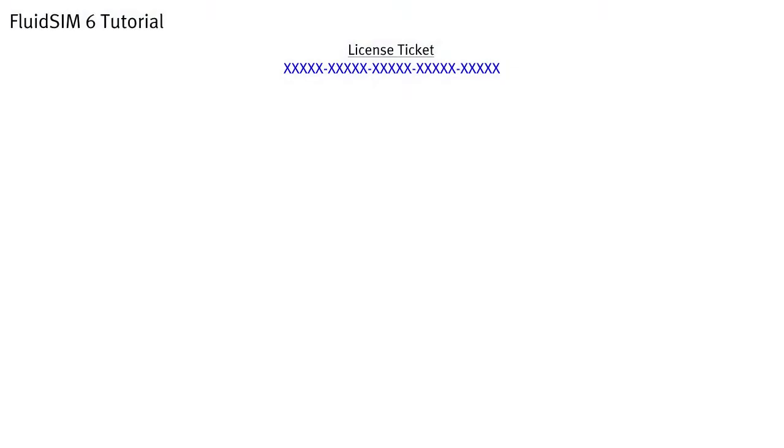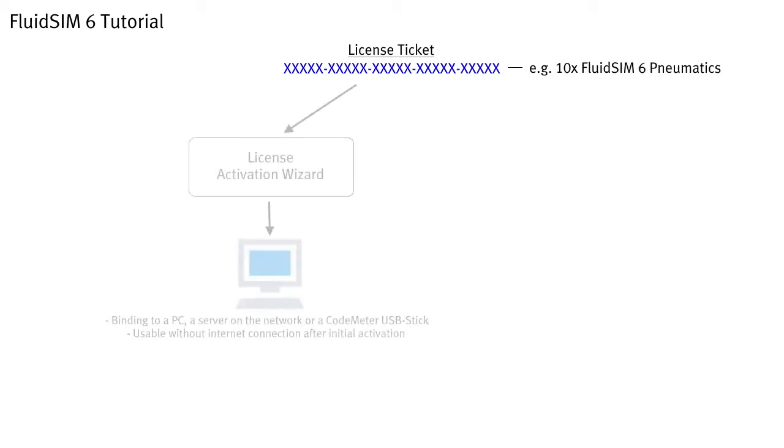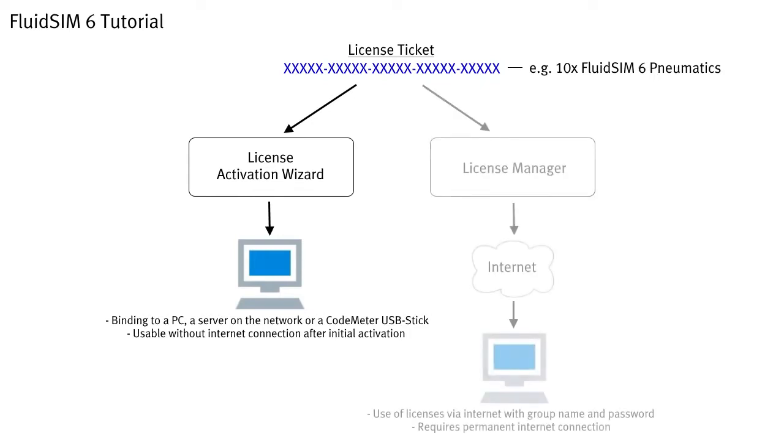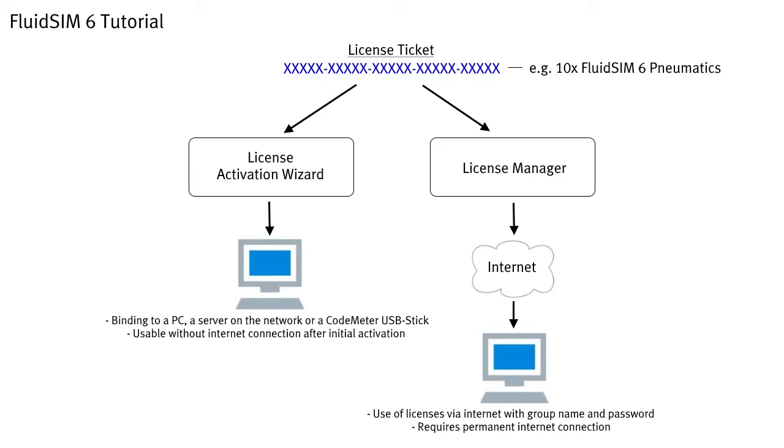With FluidSIM 6 you receive your licenses in purely digital form as a so-called license ticket. Under this ticket, your licenses are stored at Festo. You can flexibly decide whether these licenses are to be used only on certain computers in your institution or are available to your students via the internet on any computer that has FluidSIM installed.